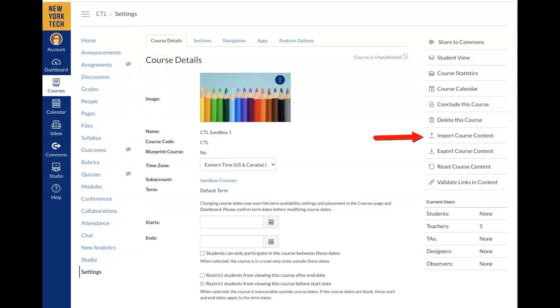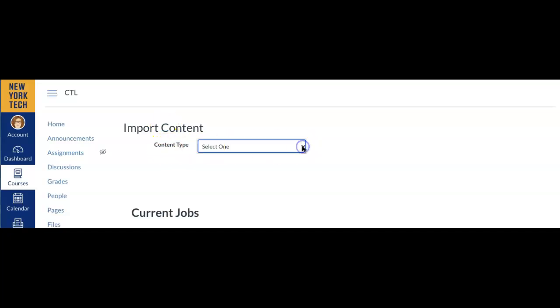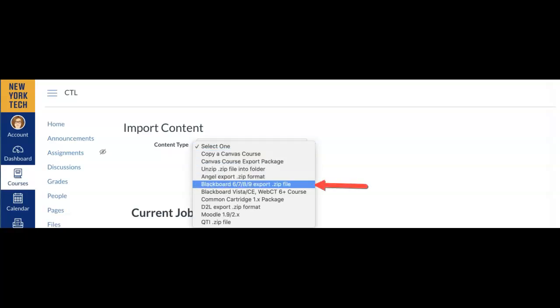Go toward the right-hand side and click on Import Course Content. The Import Content window will appear. After Content Type, in the Select 1 box, select Blackboard 6789 export.zip file from the drop-down menu.